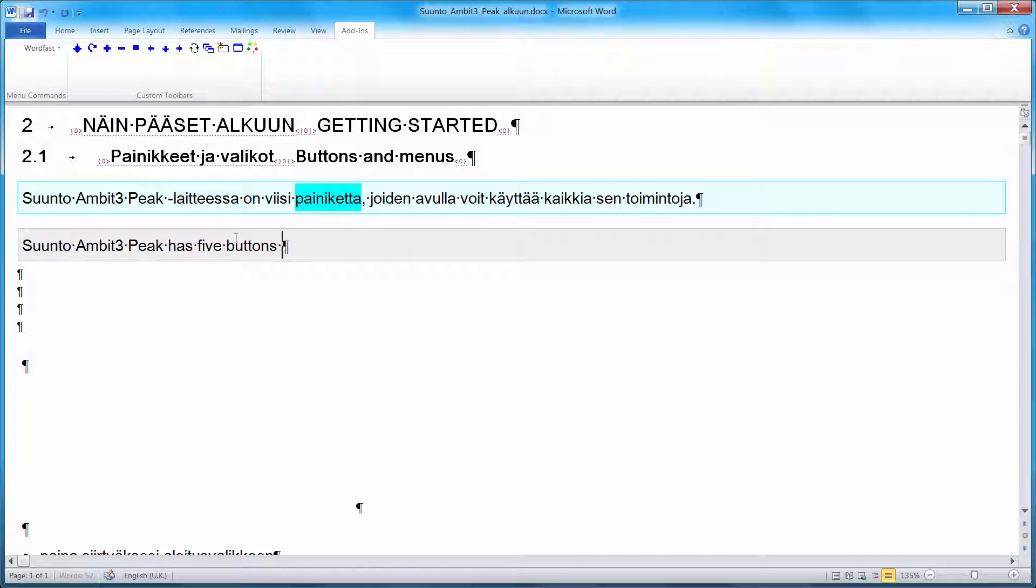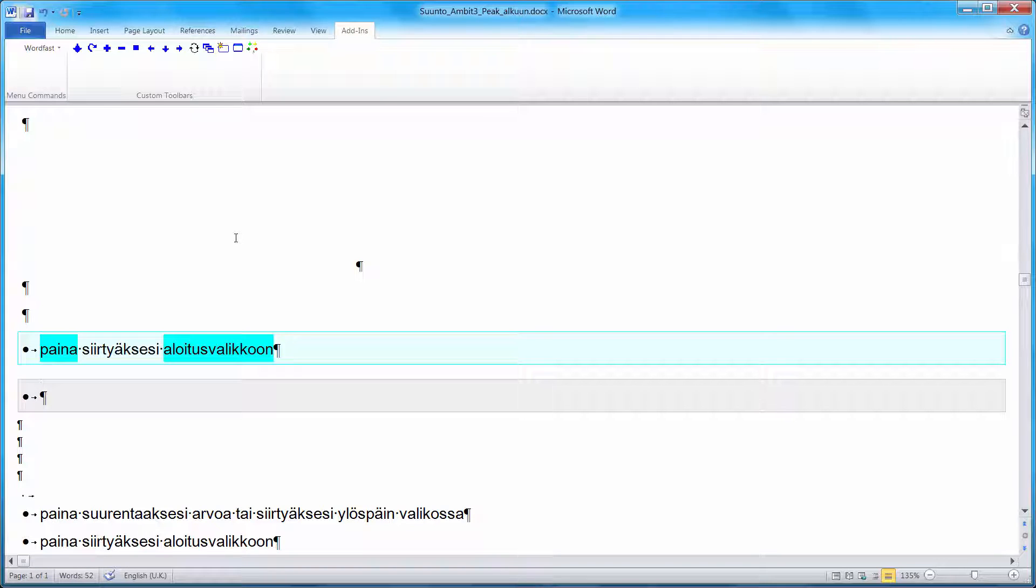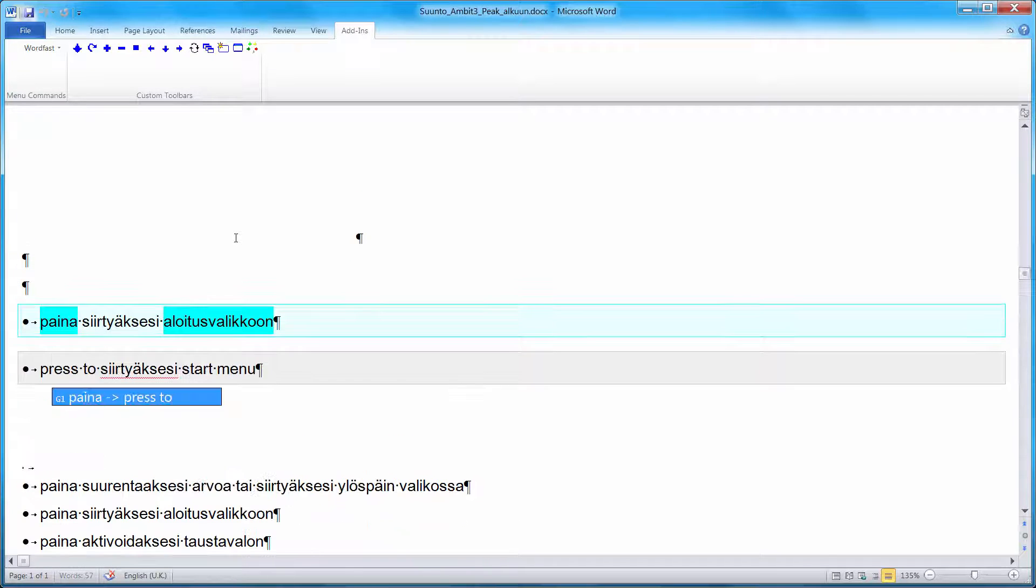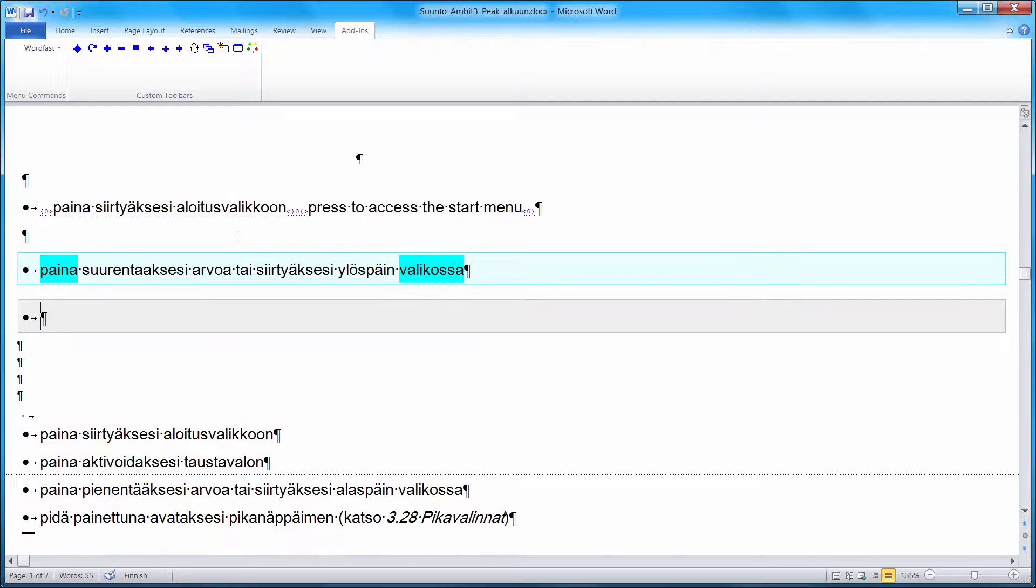And I can enter my translation here. Again, ALT-Down. Here again, two recognized terms out of three words. So I can use ALT-S to copy these terms. And I can translate the missing word. Now again, ALT-Down to move to the next segment.